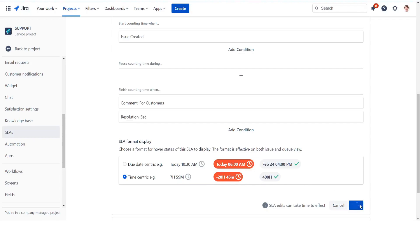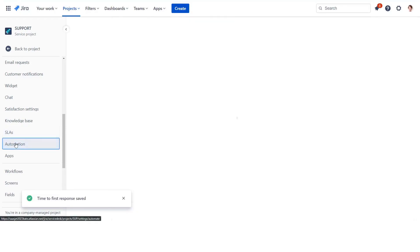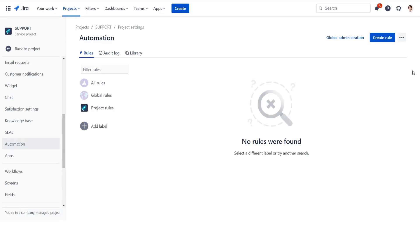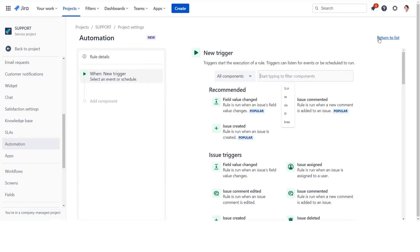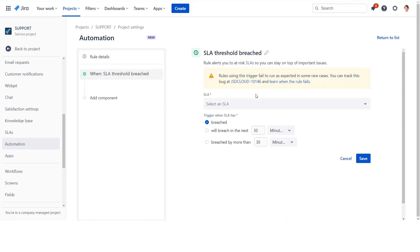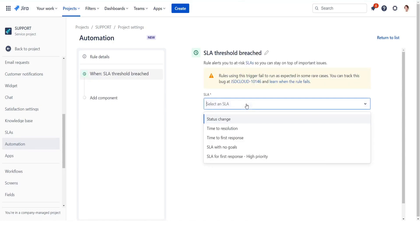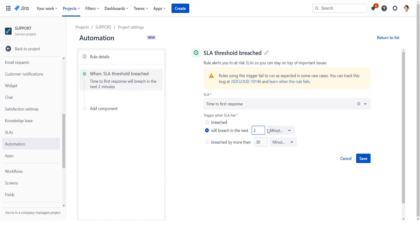We'll create a few rules for sending email or Slack notifications. Create a first one when SLA is about to be breached. Choose the SLA threshold breached trigger from the list of available triggers. In the SLA drop-down, select the Time to First Response. Change the SLA trigger time to will breach in the next two hours.